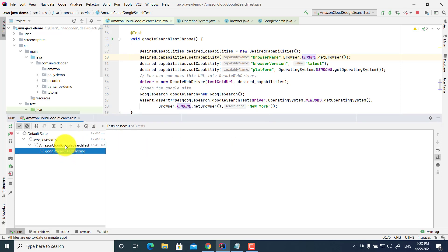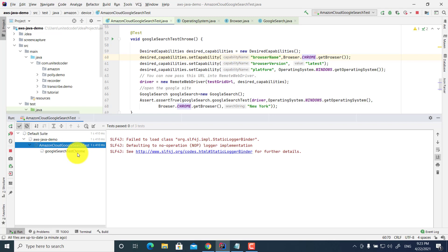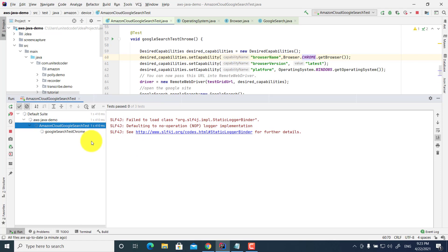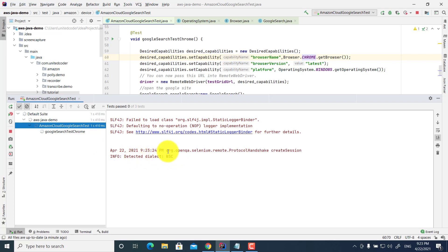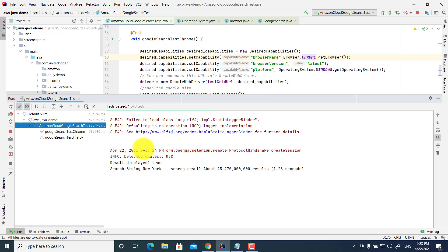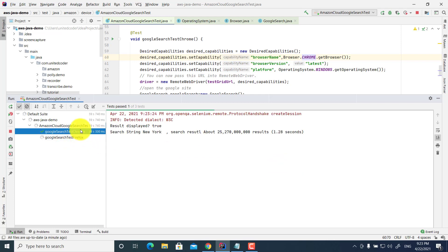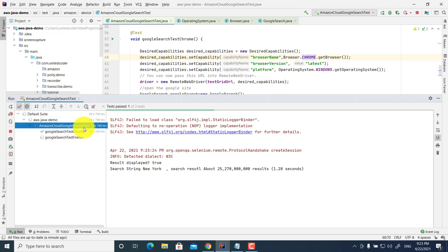The test has started — it is now on the Google Chrome test. Since I did not include detailed logging here, it does not log much information, but we will see the test result shortly. It has already initiated the OpenQA Selenium remote session. Google search test for Chrome is completed and passed — searching for New York with results showing in under a second. Now it is running the test on Firefox.